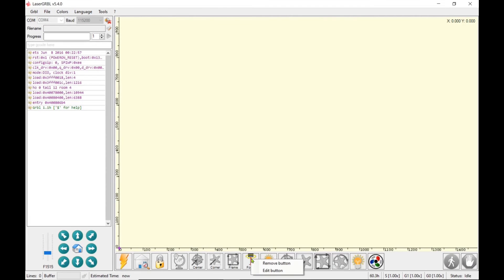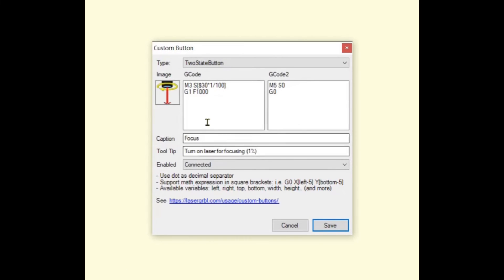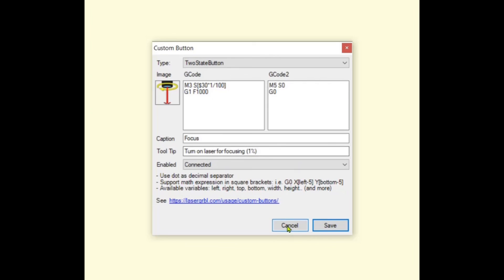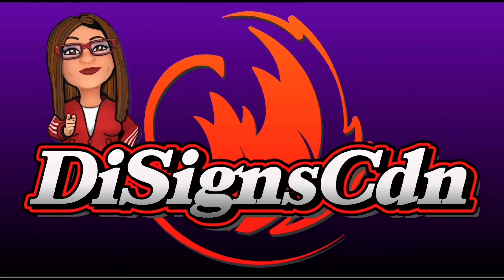And you can do that to your focus, so your focus shows in the brackets the 30 star 1 of 100 value G1 F1000. So when we get that, focus is at 1% as well. So there's a quick video and I hope that helps.